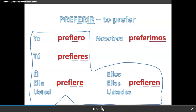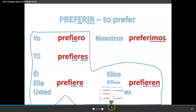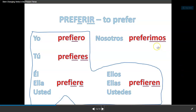Look at preferir — another stem-changing verb from E to IE. Preferir, to prefer: yo prefiero, tú prefieres, él/ella/usted prefiere, nosotros preferimos, y ellos/ellas/ustedes prefieren. Another boot verb — everything that changes is in the boot, and nosotros, which doesn't change, stays outside of the boot.